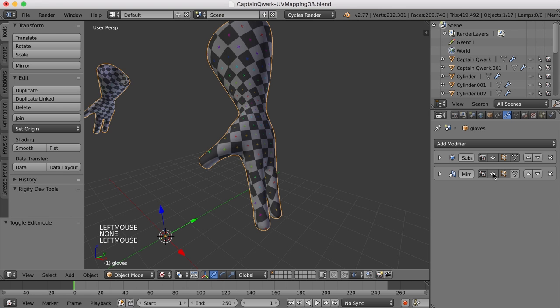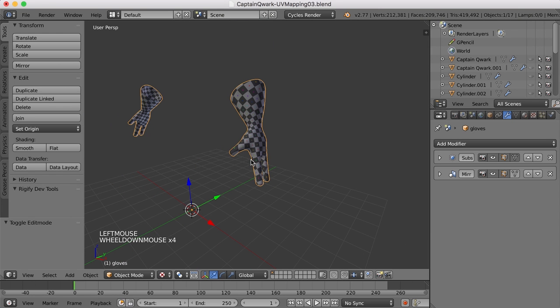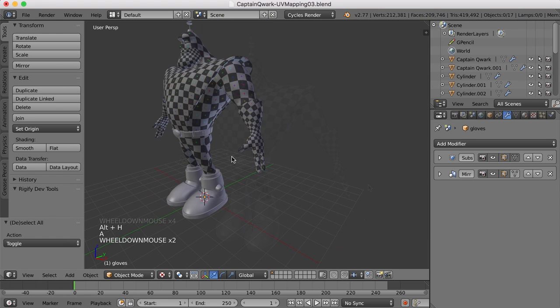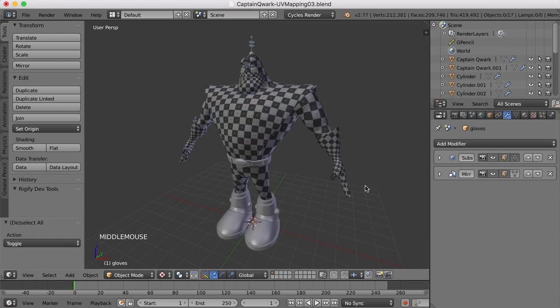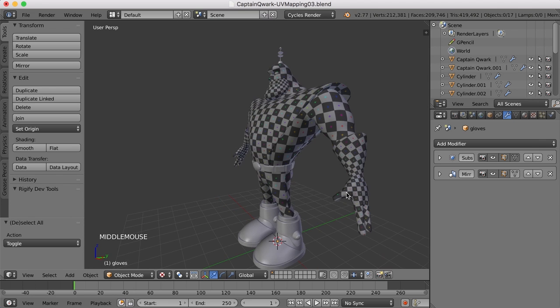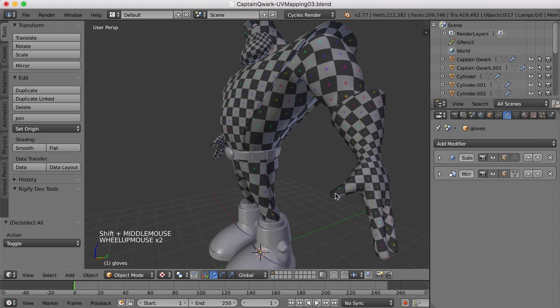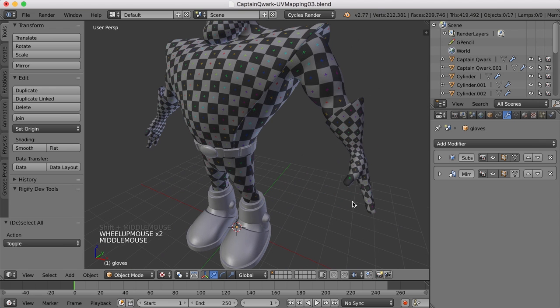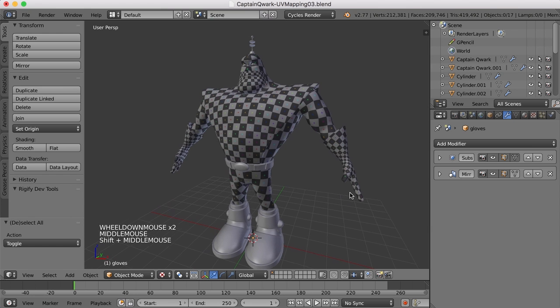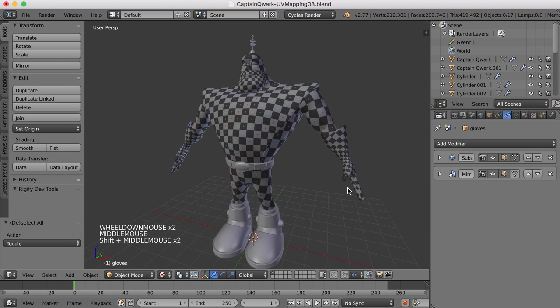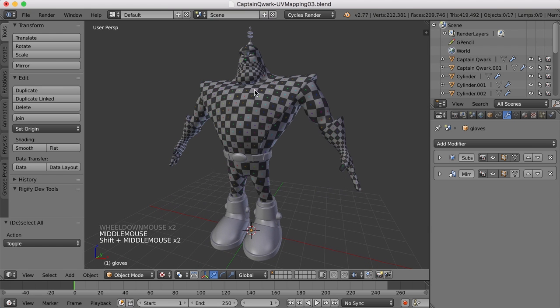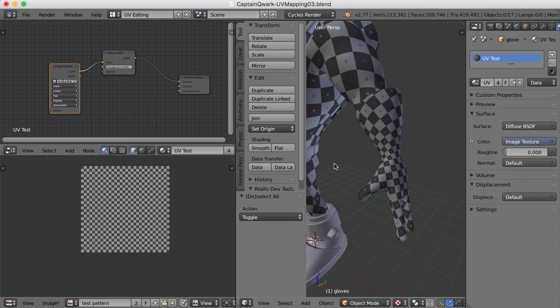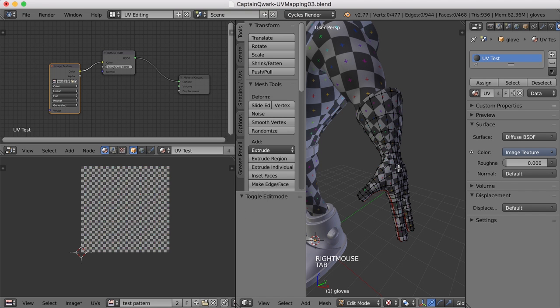I'll press Alt-H to bring everything else back. I feel like the thumb, the UVs for the thumb, are a little too stretched there. That may be something we need to work on. So, all right, let's go back to the UV editing screen layout. Let's go ahead and select this.